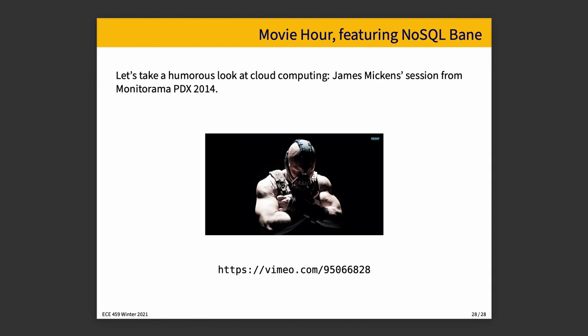If you want to take another humorous look at the subject of cloud computing, I really encourage you to watch this video. In fact, it is mandatory to watch this video. I consider it part of the lecture content. It is a very funny video from the 2004 Monitorama PDX session where James Mickens breaks down everything that is wrong with cloud computing.